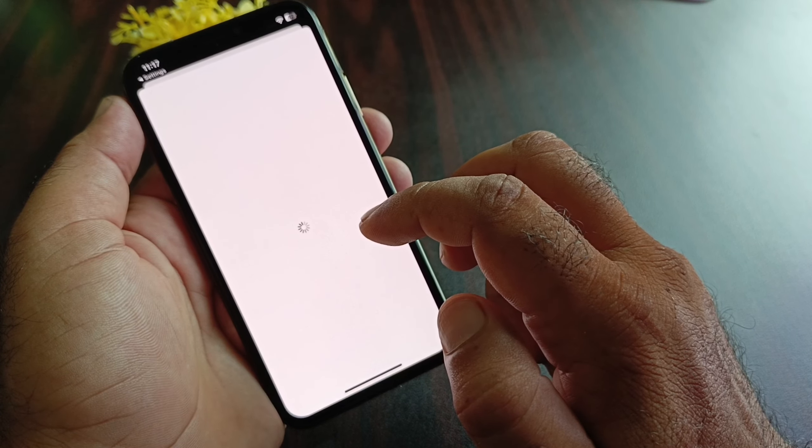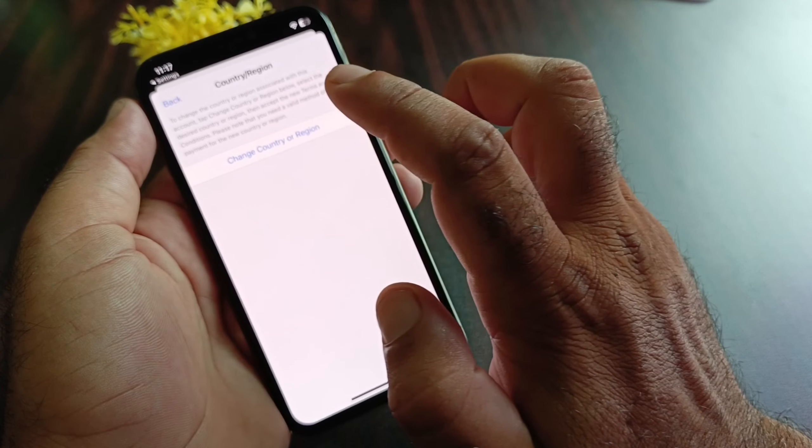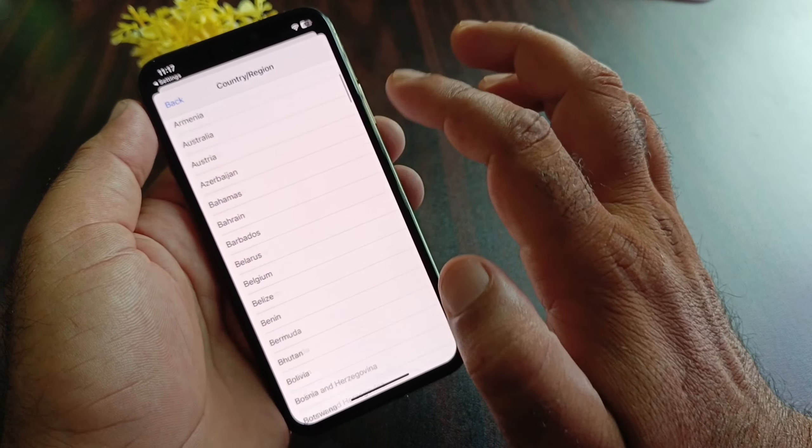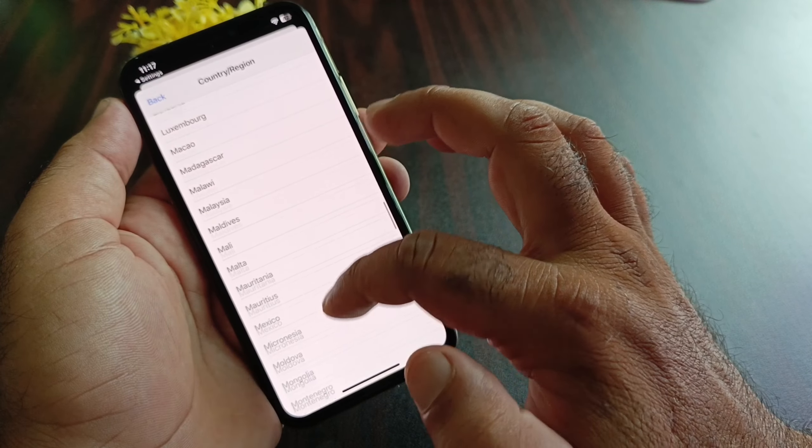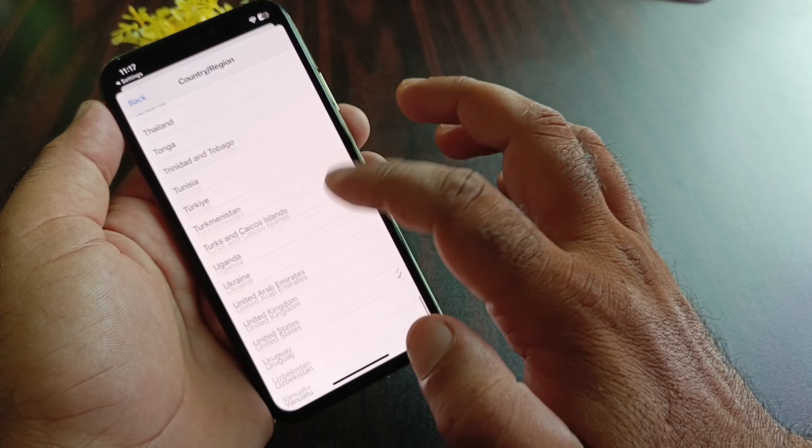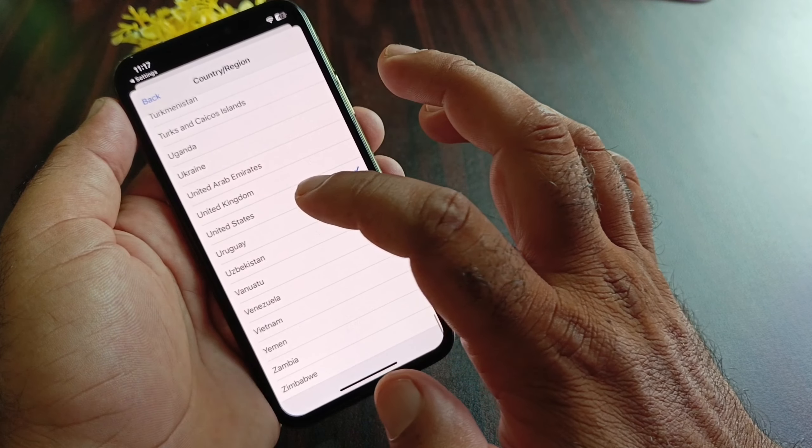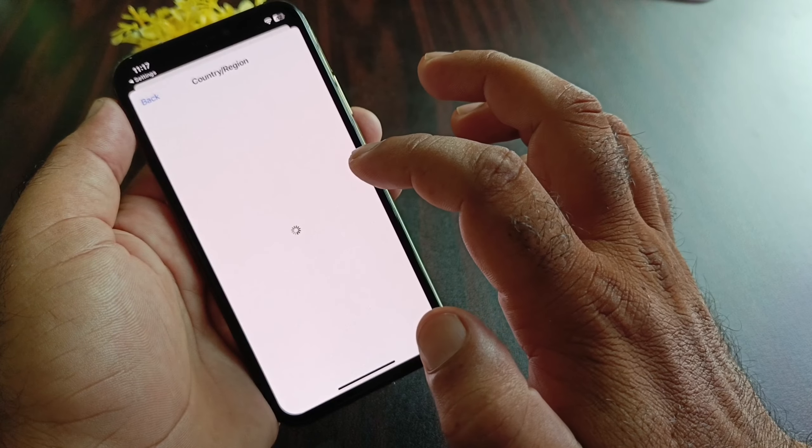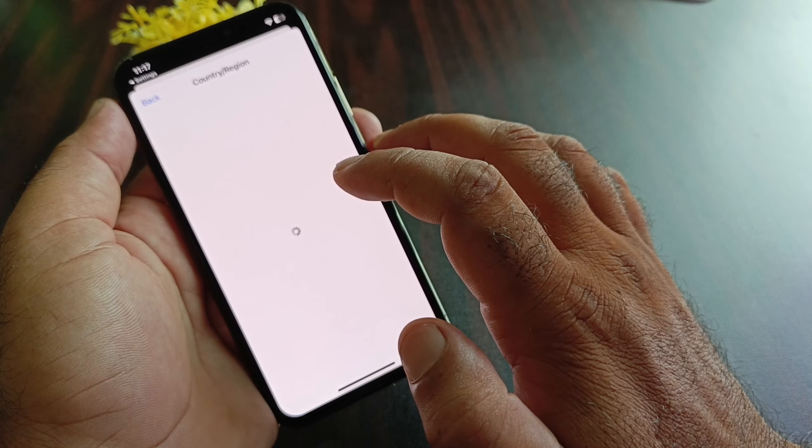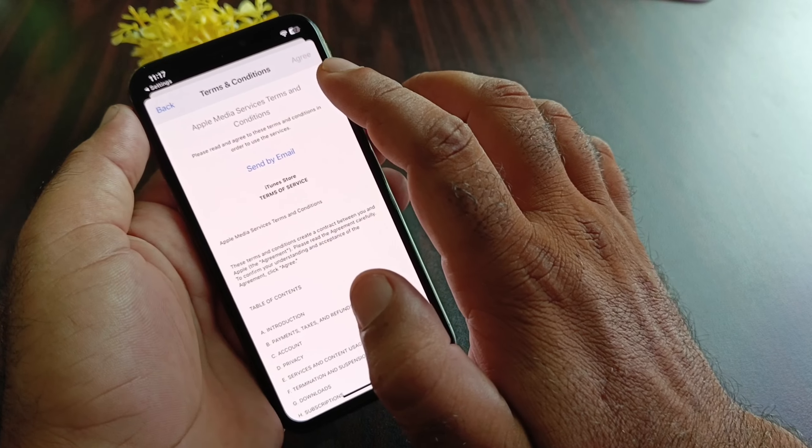Click here on Change Country or Region and you may select United States or any other country where Apple Pay or Apple Cash is available. I am selecting United States from here, so click on Agree to the Terms and Conditions.